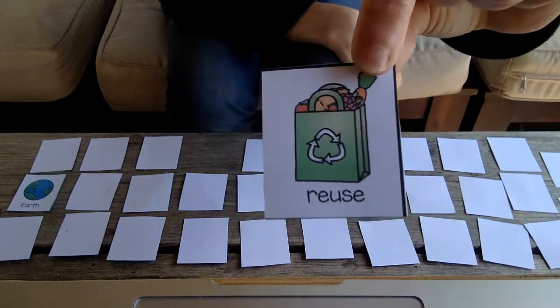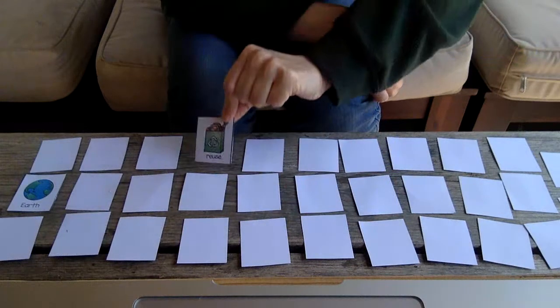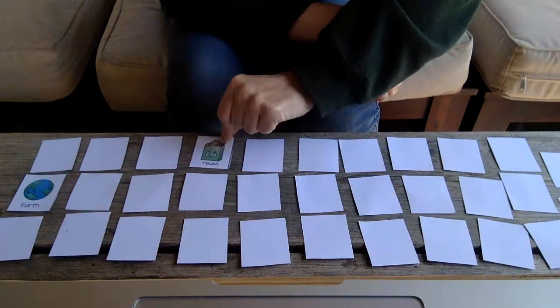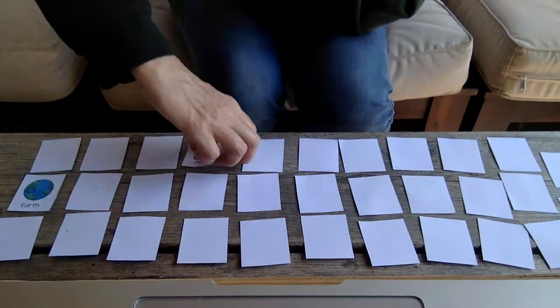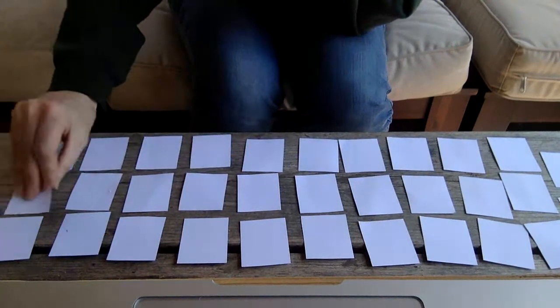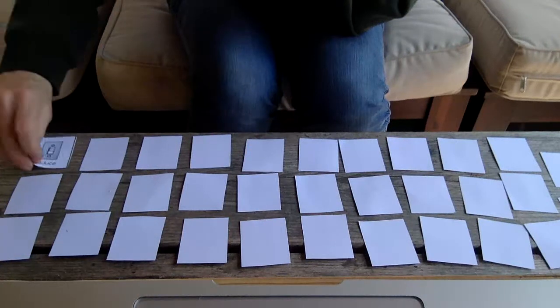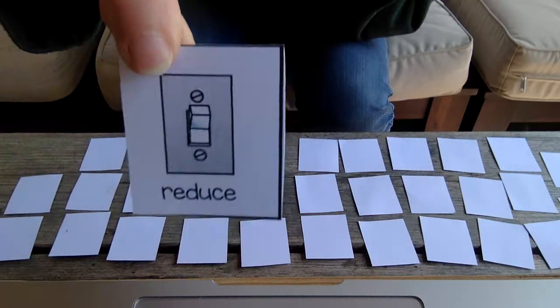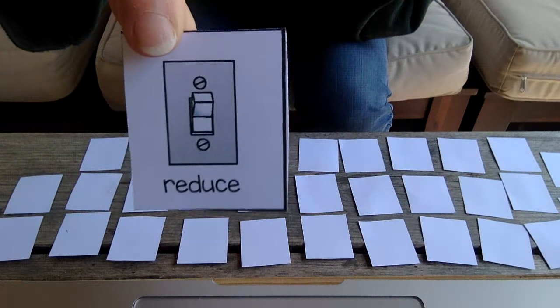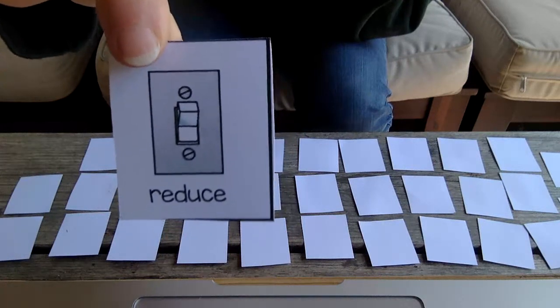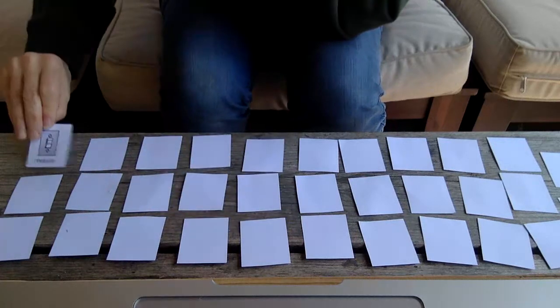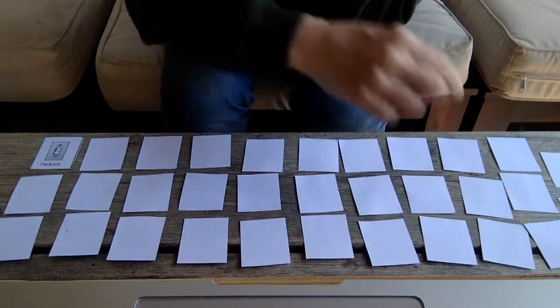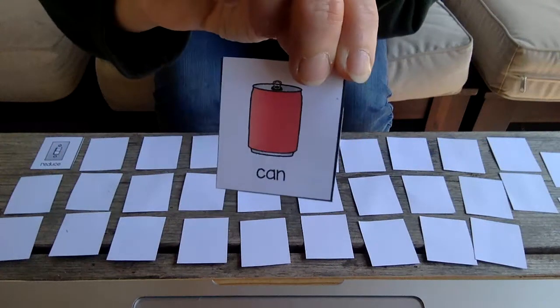When we can reuse things instead of throwing them away, that's good for the earth. Will I ever find a match? Reduce. And that's a little light switch. When we can reduce the amount of electricity and other things that we use, it helps the earth.